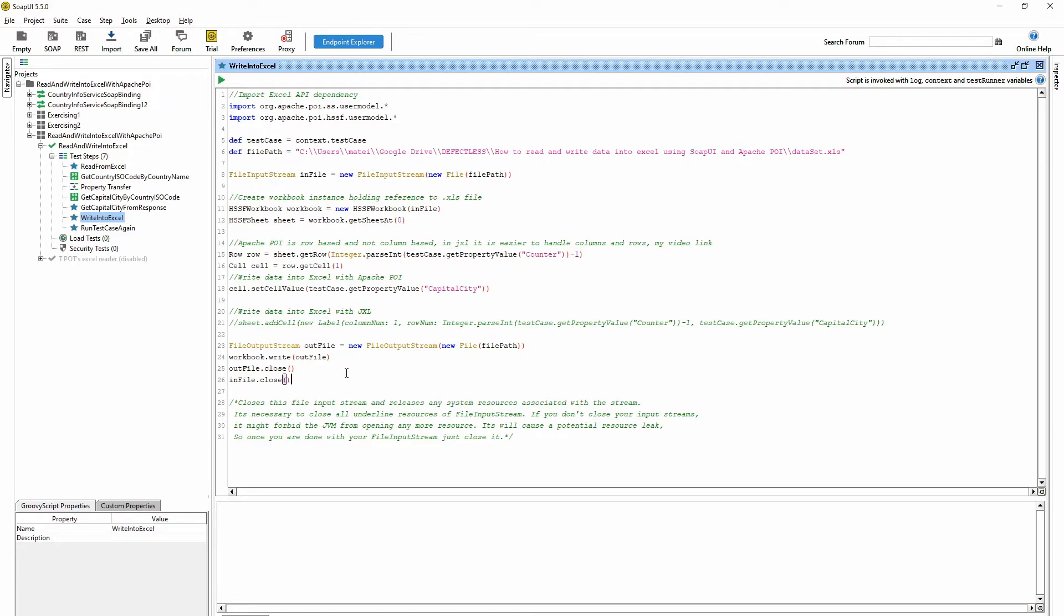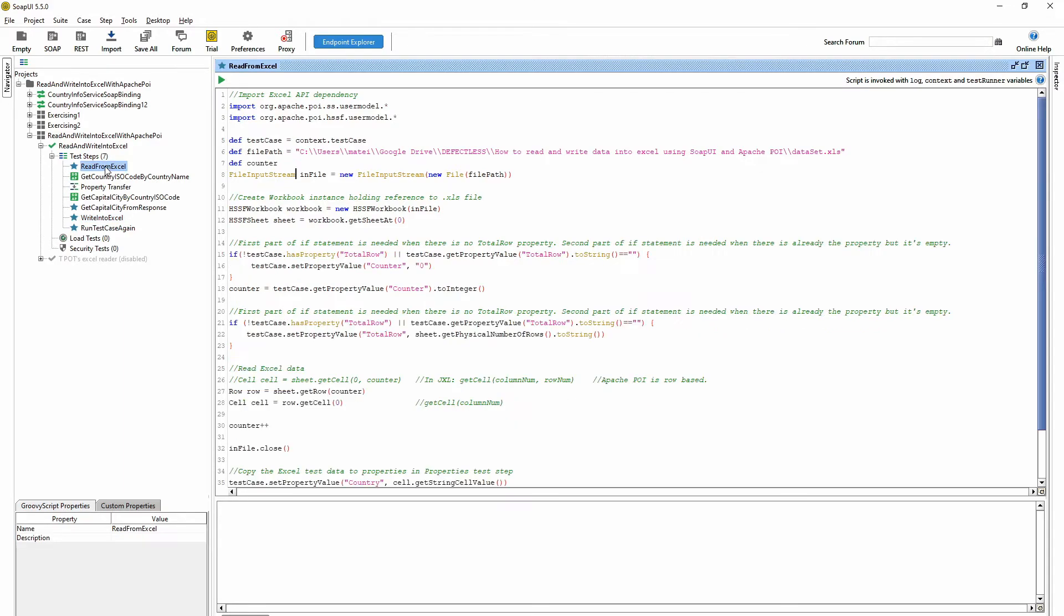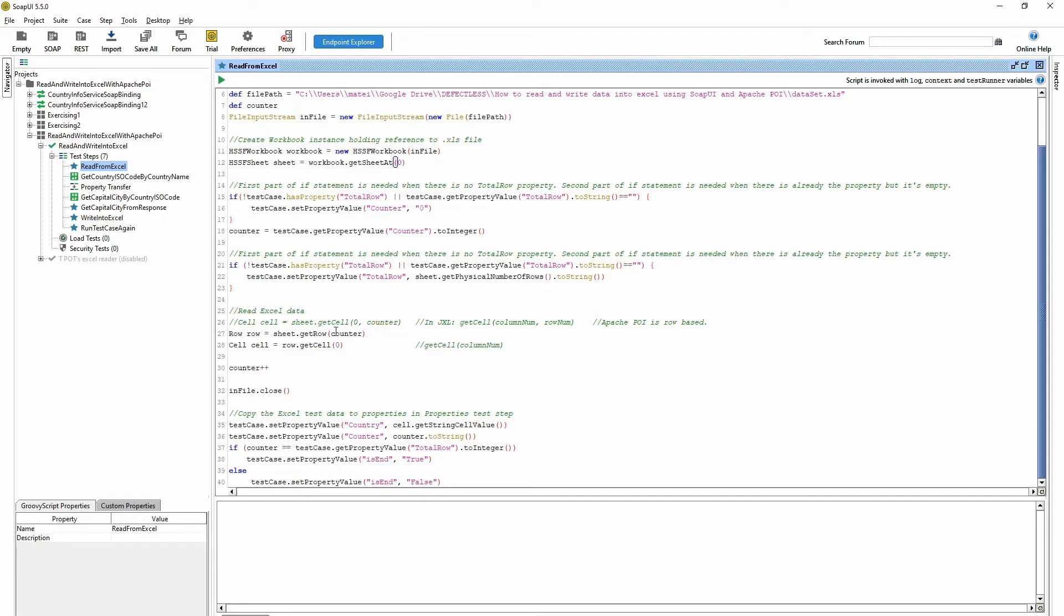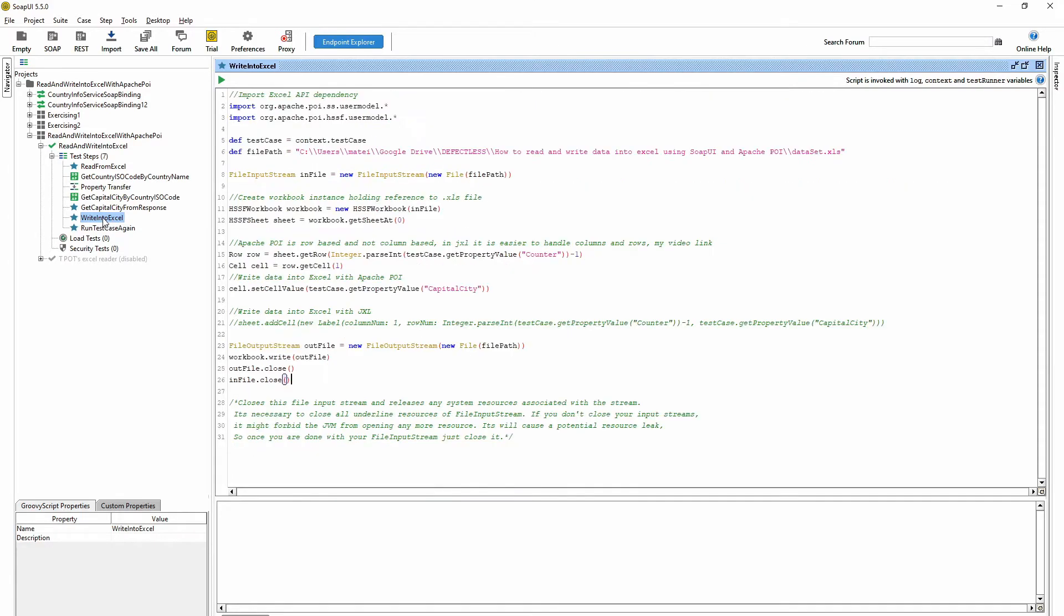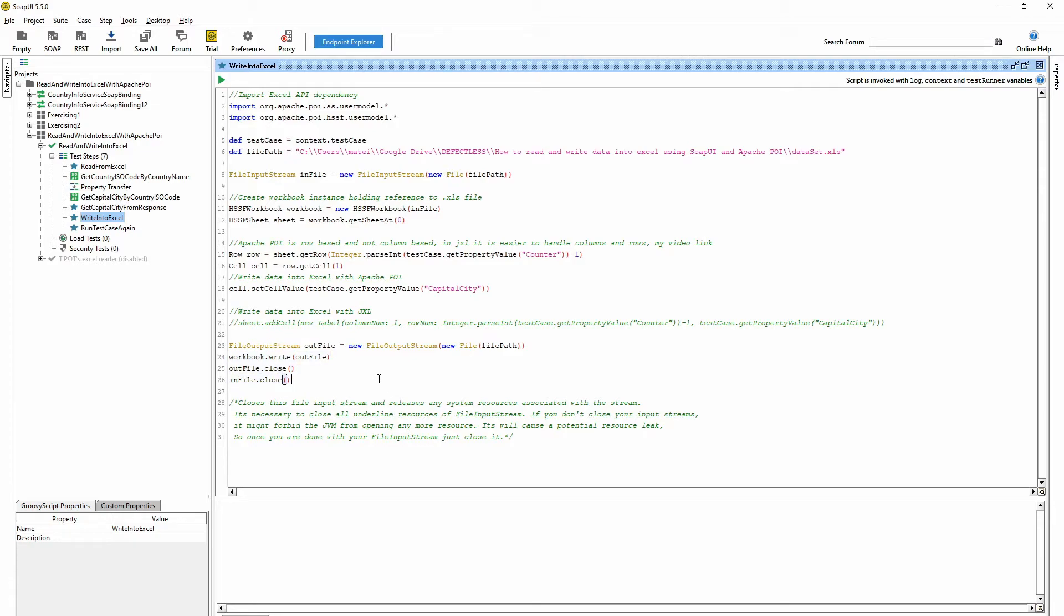So basically that's all. The main thing is that is happening here. With these lines we are reading the data, and we are writing the data into the Excel with these lines.